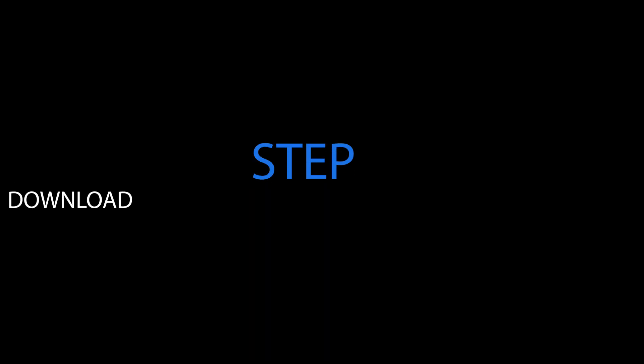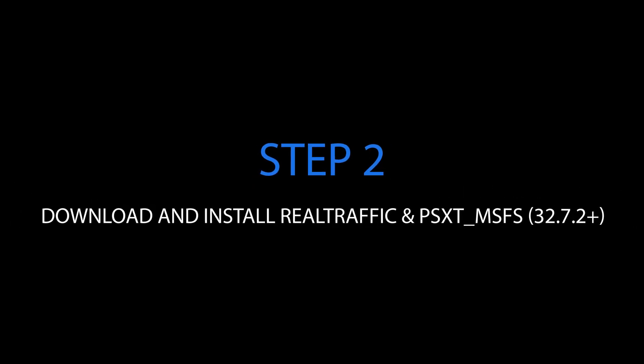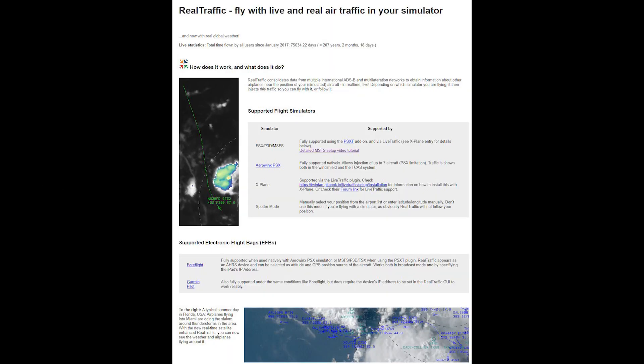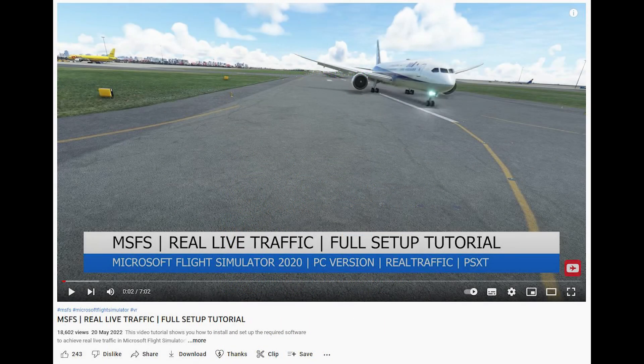The next step is to download and install Real Traffic and PSXT. Both of these applications work with each other to bring you authentic real live traffic. For a detailed tutorial which explains how to download and install each software, you can check out my video here. I will leave links to all the videos and software in the description below.